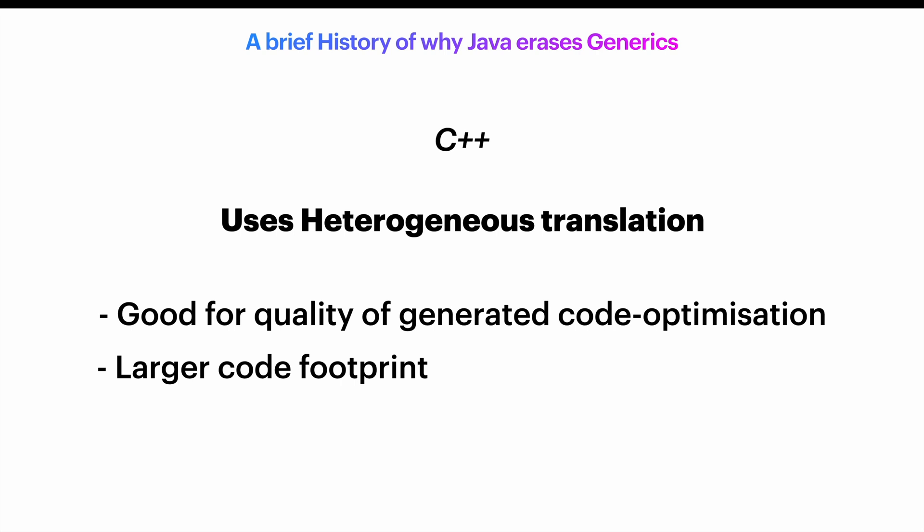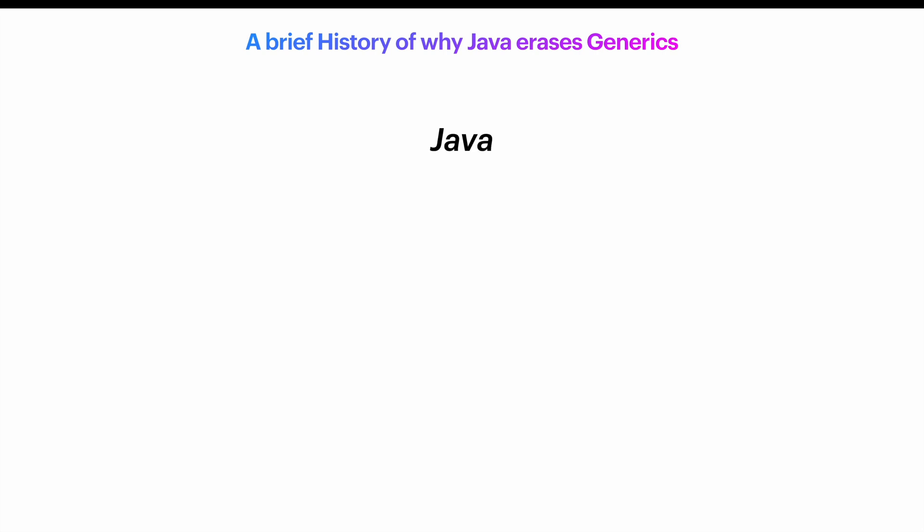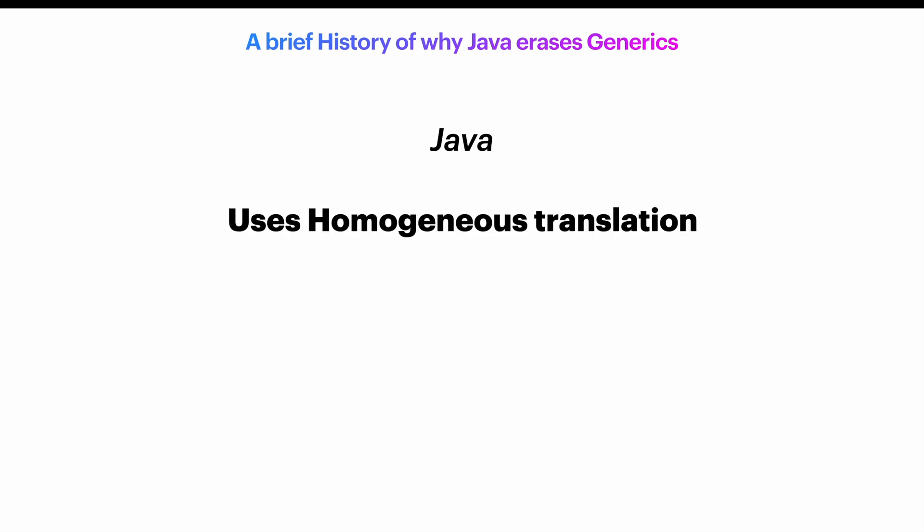I believe it's clear by now that Java opted to go for the homogeneous translation. We check the generics during compile time, but at the generated bytecode level, we only have the single class file. A list of strings simply becomes a list, whereas any bounded type like a list of star which extends object will be erased to its upper bound. In this case, it will be a list of object.